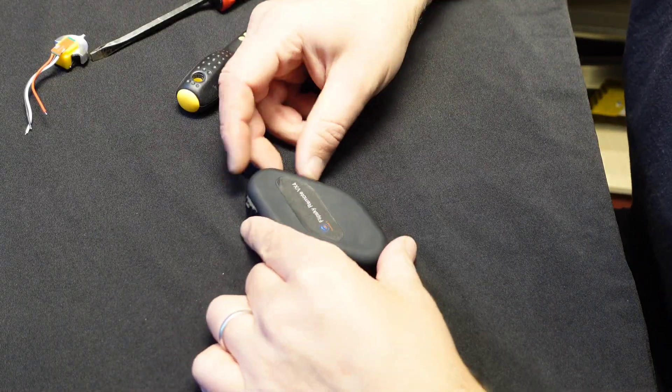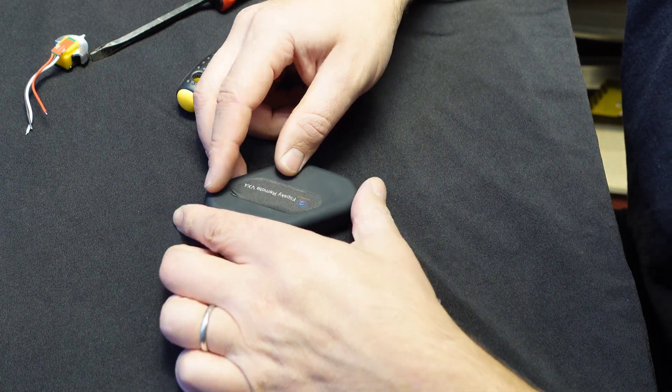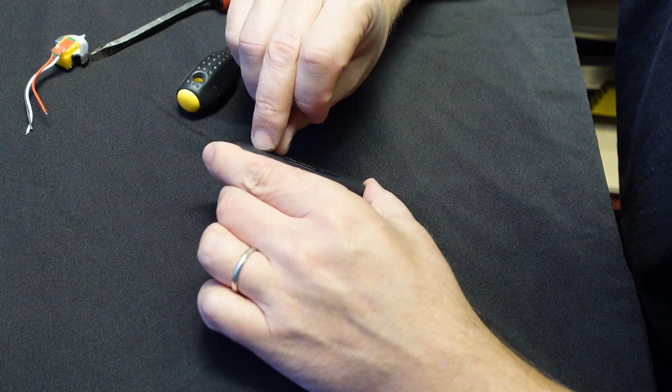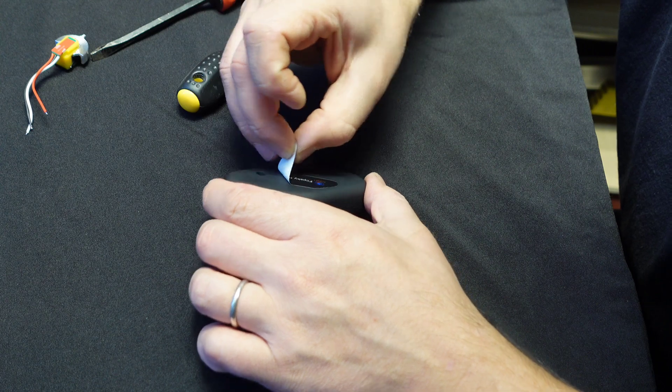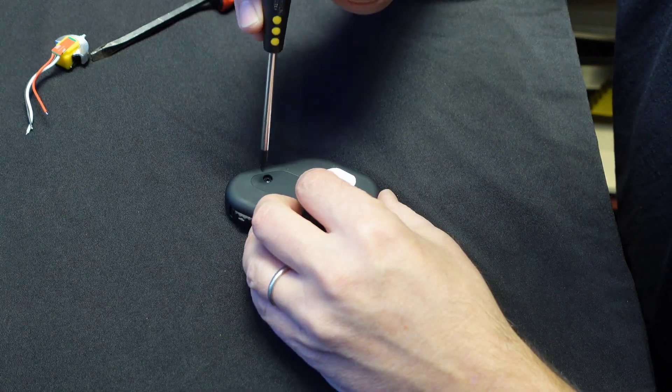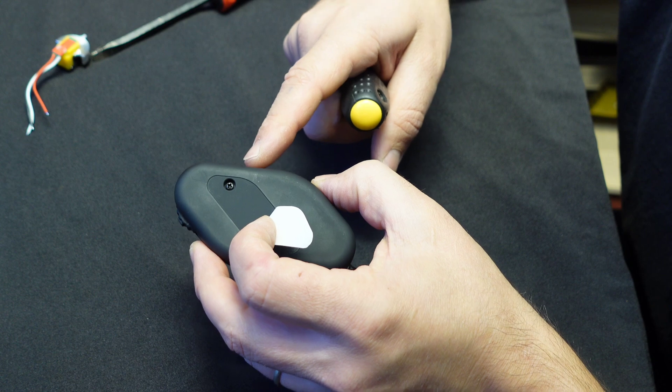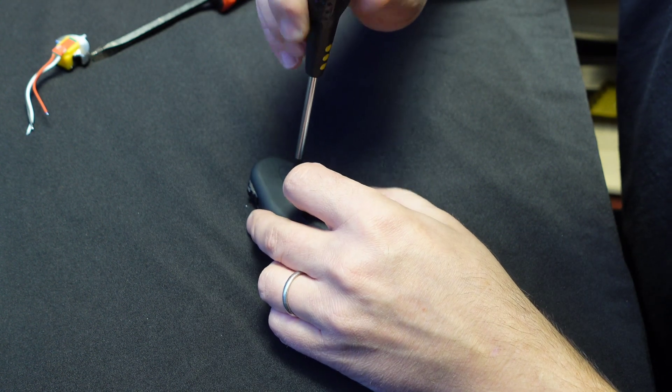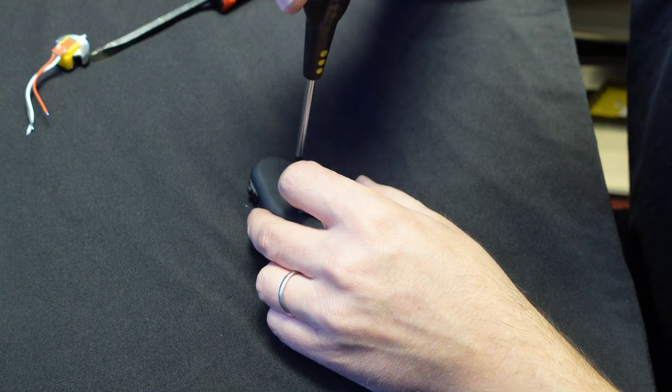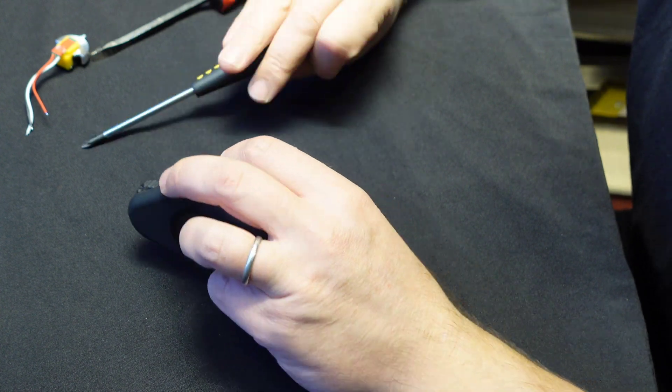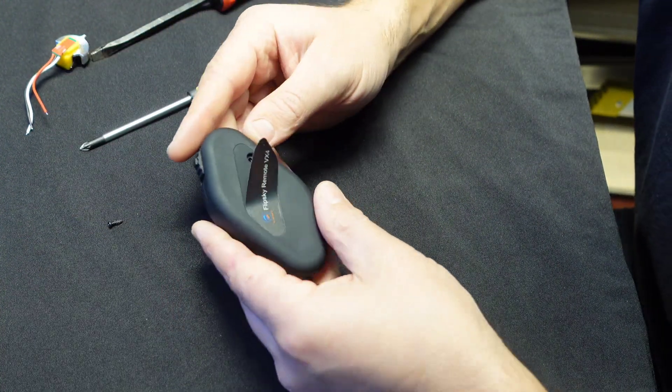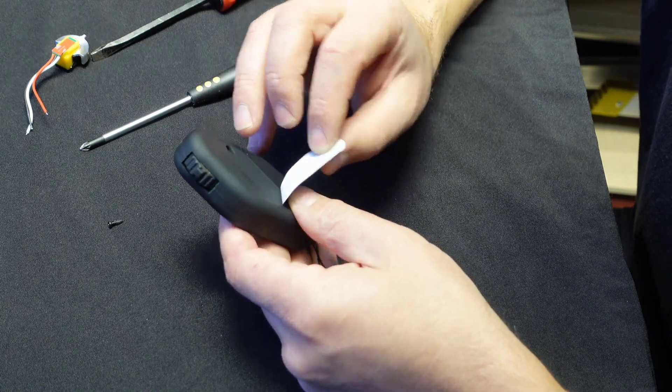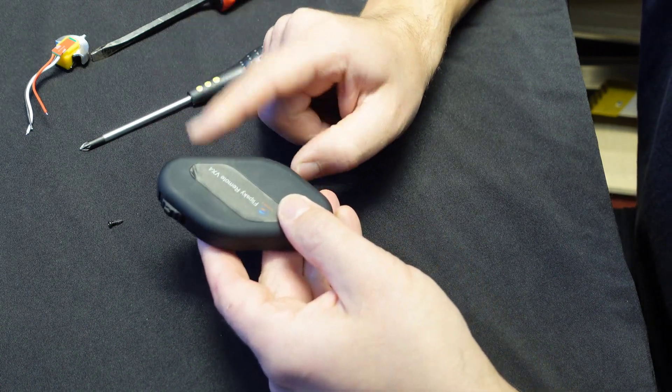Okay, so you're going to start with peeling back this sticker on the back of the remote. Just be careful, don't damage it because you will use it back. There is a little Phillips screw right at the back. Let's take the screw out. That's it, don't lose it. Well, you can put the sticker back over for now so you don't damage it.